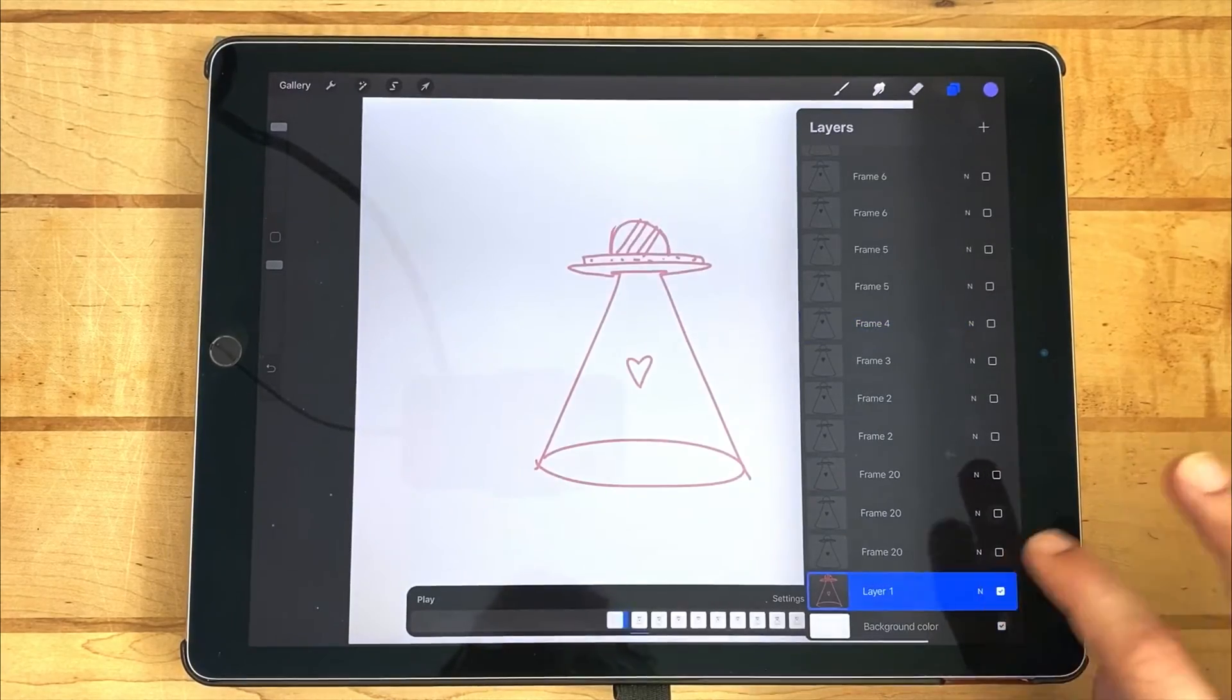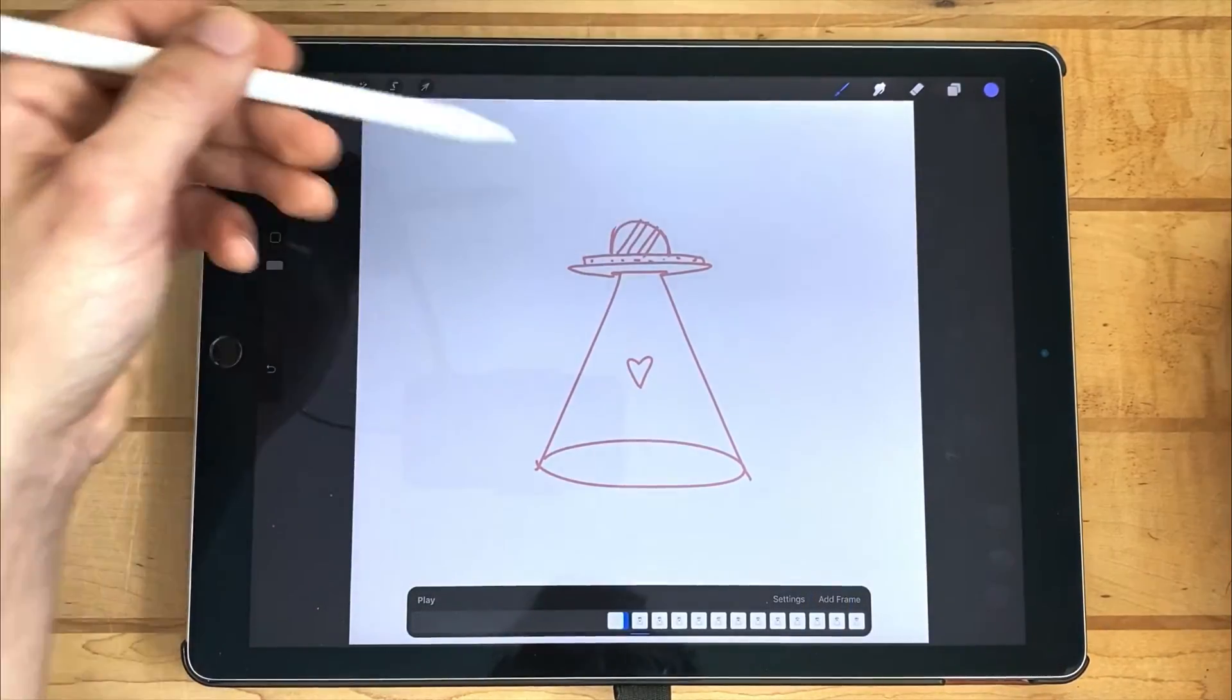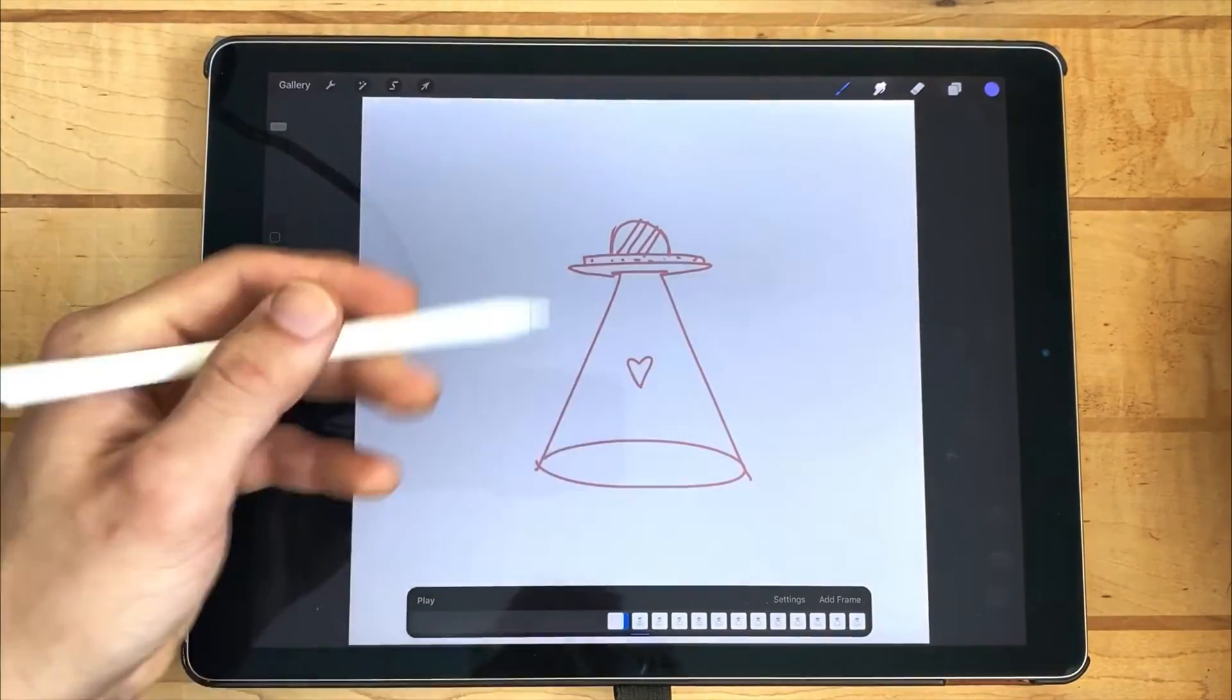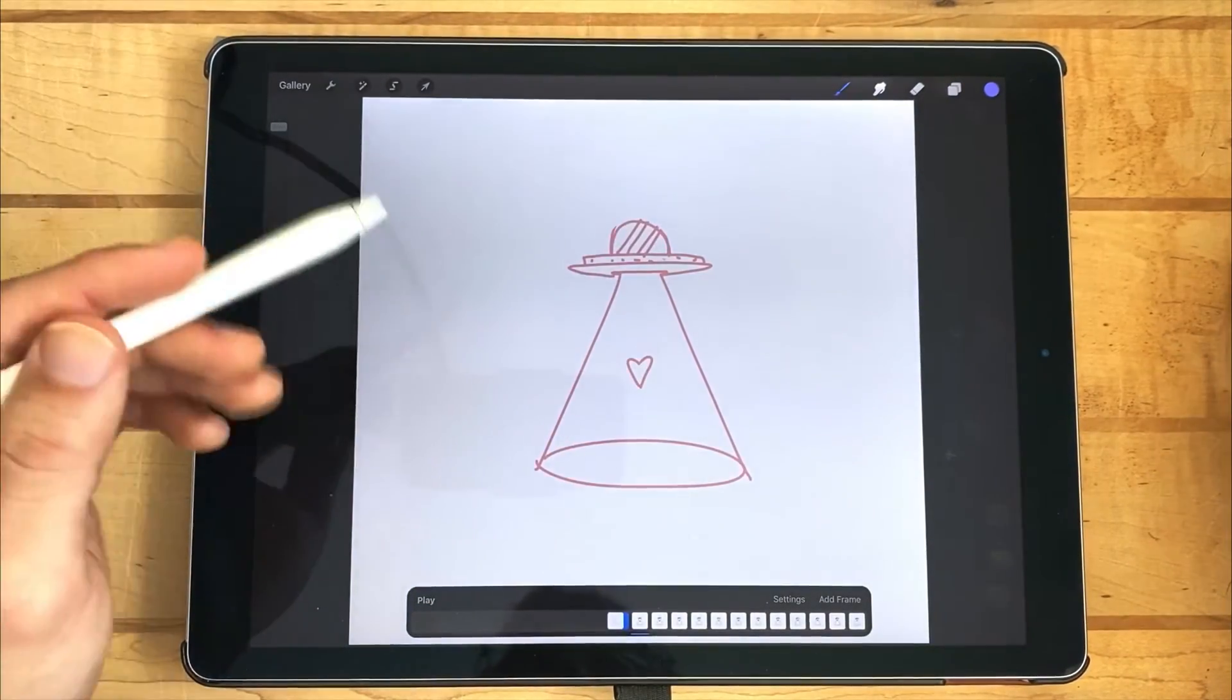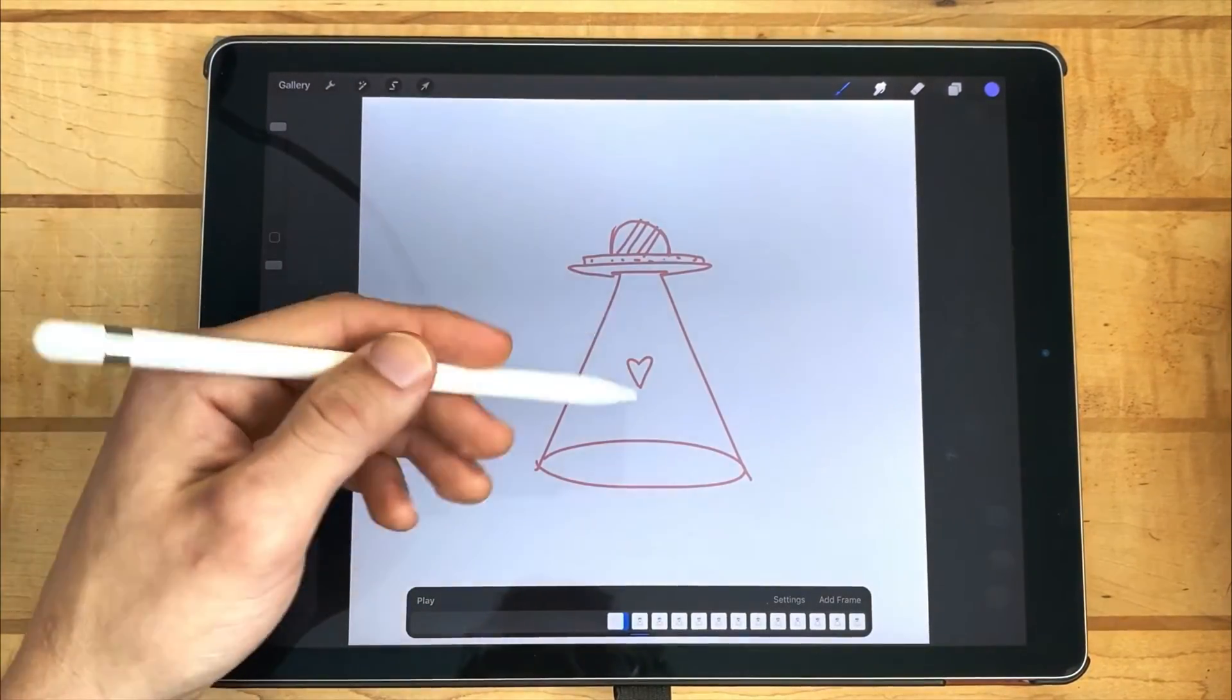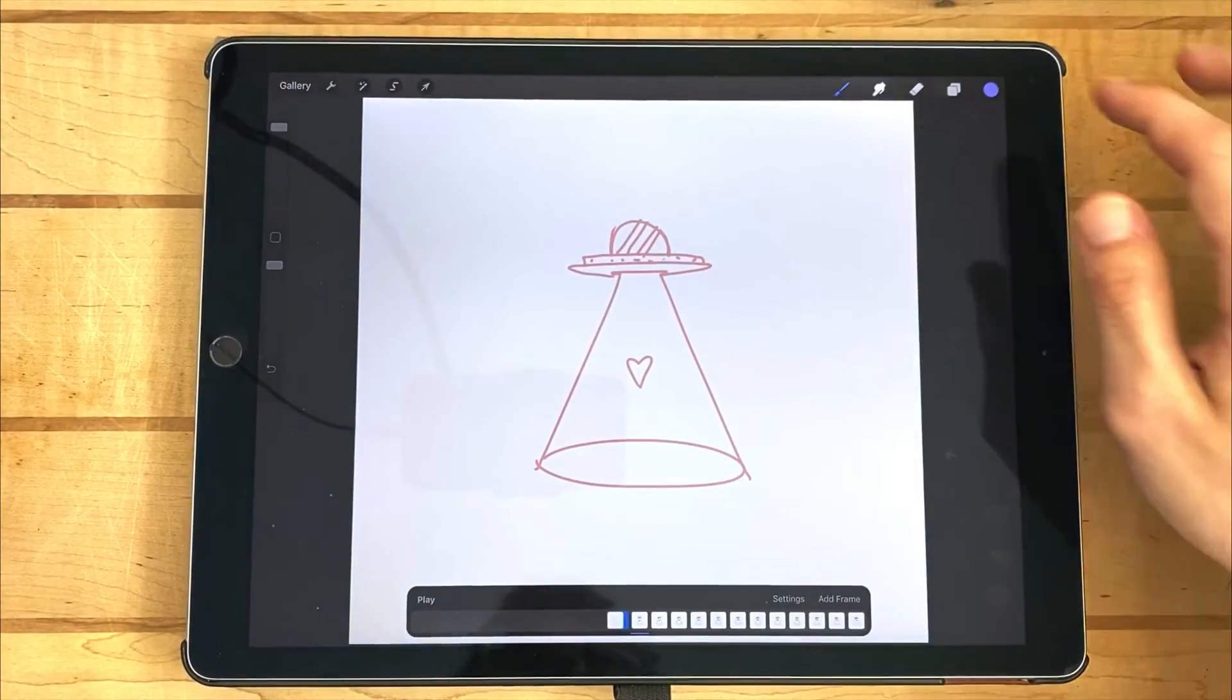So I started off with this little sketch. I sketched out the little UFO, sketched out the heart. I didn't know exactly what I wanted to do with it yet, but I knew that I wanted the heart to be bouncing around with the UFO.